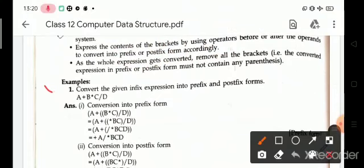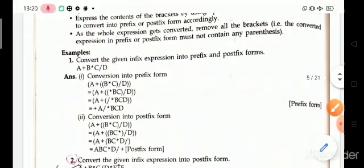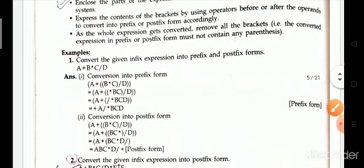The next topic is how to convert an infix expression into prefix and postfix form. Let's look at a question to demonstrate this conversion.